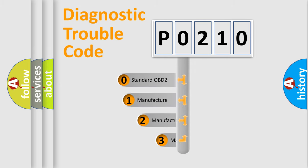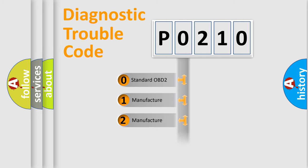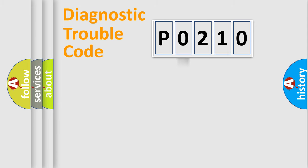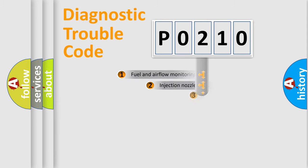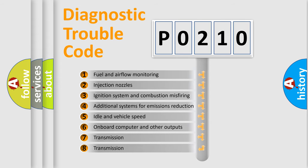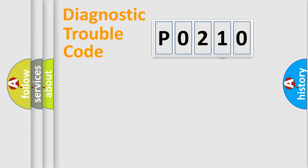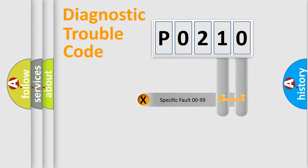If the second character is expressed as zero, it is a standardized error. In the case of numbers 1, 2, 3, it is a more specific expression of the car-specific error. The third character specifies a subset of errors. The distribution shown is valid only for the standardized DTC code. Only the last two characters define the specific fault of the group.